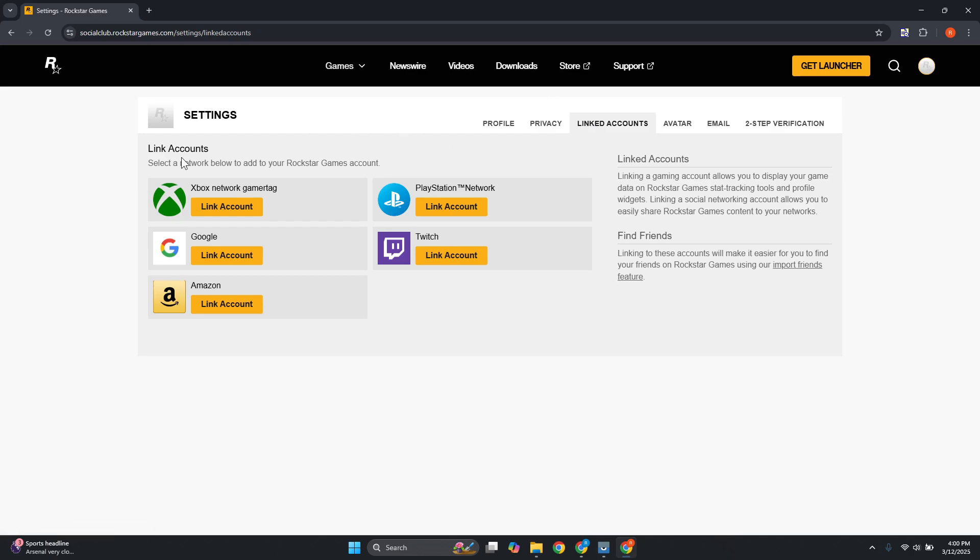But in some cases, or for most users, you won't be able to see that because the actual connection itself is kind of invisible. In order to unlink it, you need to reach out to support. But again, if you do see the option to unlink Steam on this page, you can just click on that Unlink button.